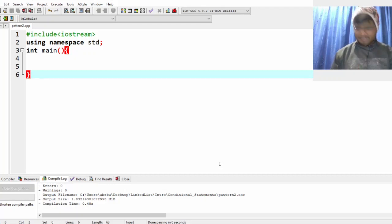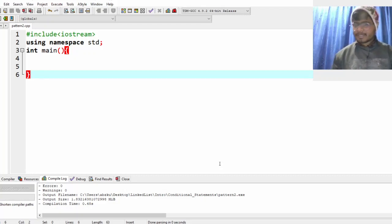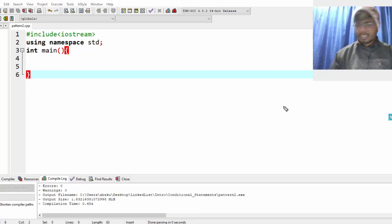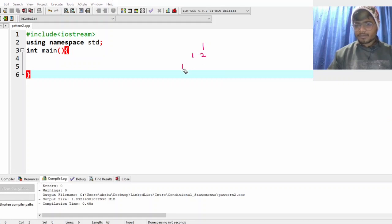Hello everyone. In this video we'll do another pattern. I want you guys to understand this pattern. I want to print: 1 / 1 2 / 1 2 3 / 1 2 3 4.